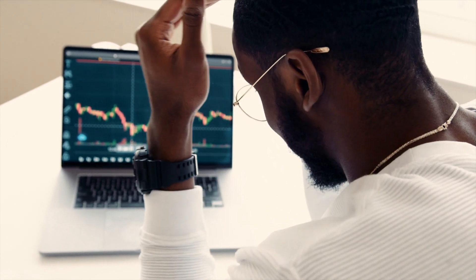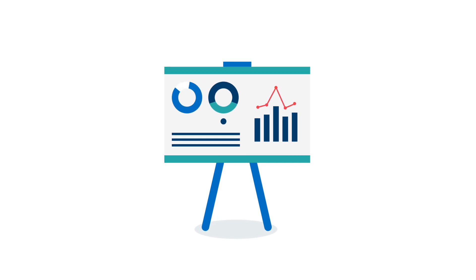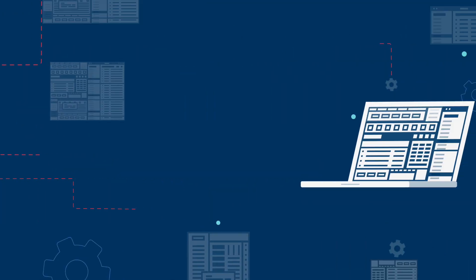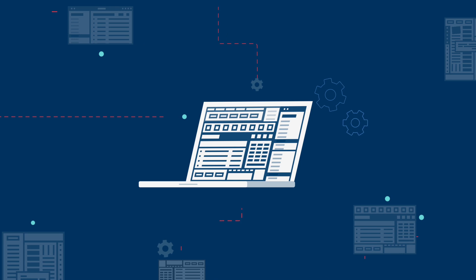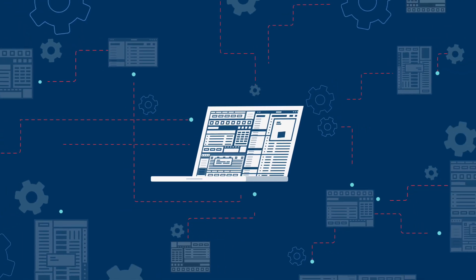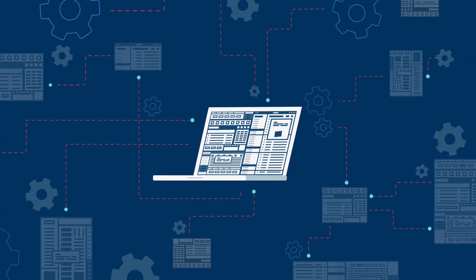You need early visibility into what should be improved, but cobbling together go-to-market data across multiple platforms is time-consuming, and it doesn't get the insights into your hands quickly enough.